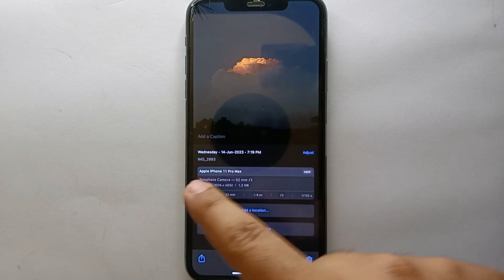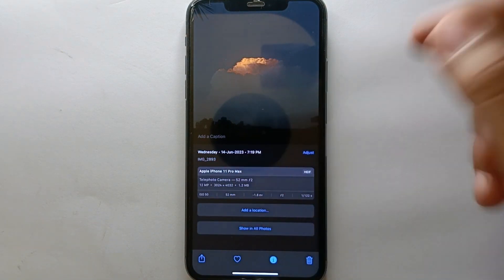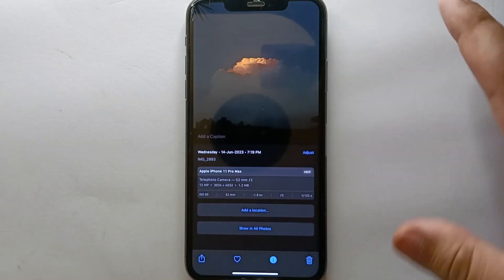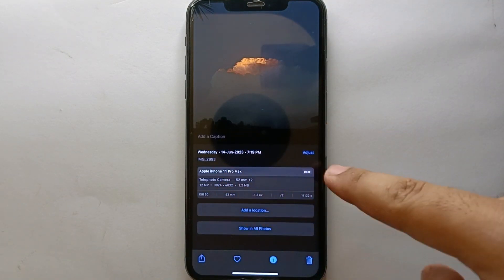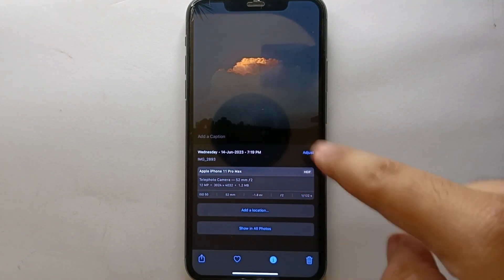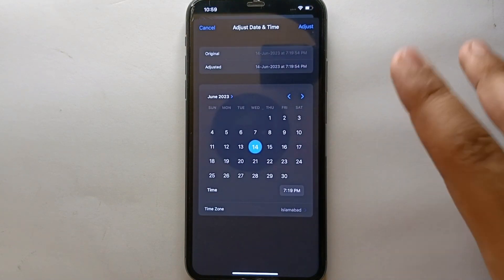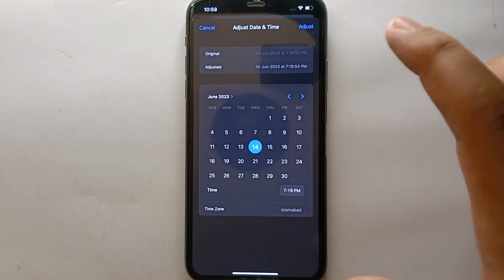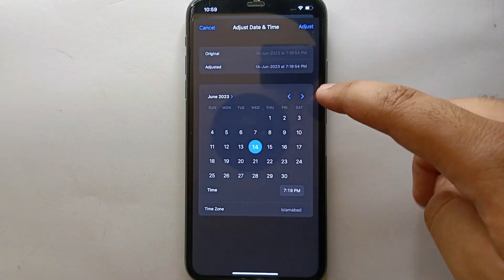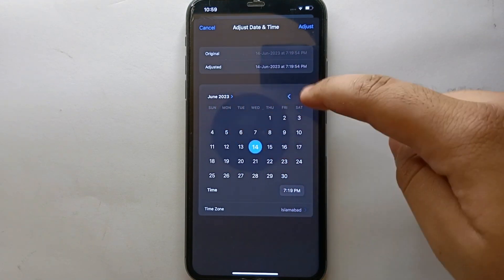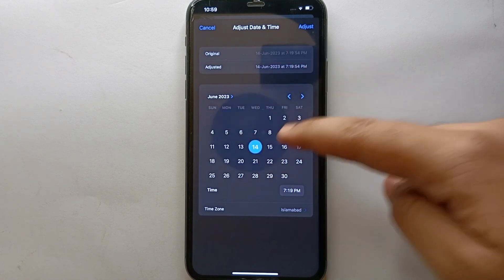In these options, the date and time of the video are available — as you can see, the first one shows the date and along with that we have the time. If you want to change it, you'll see a blue option — just tap on it, and after that you have to select the date of your choice.